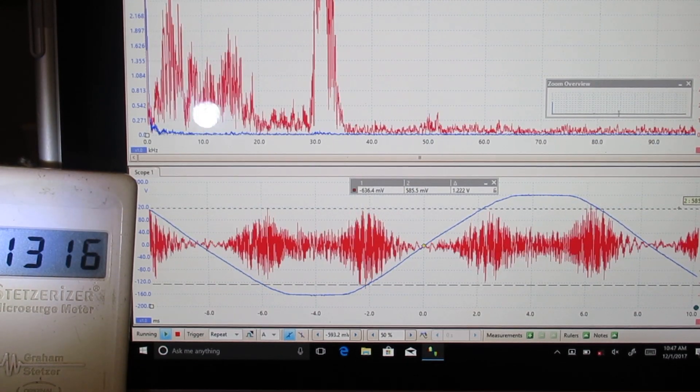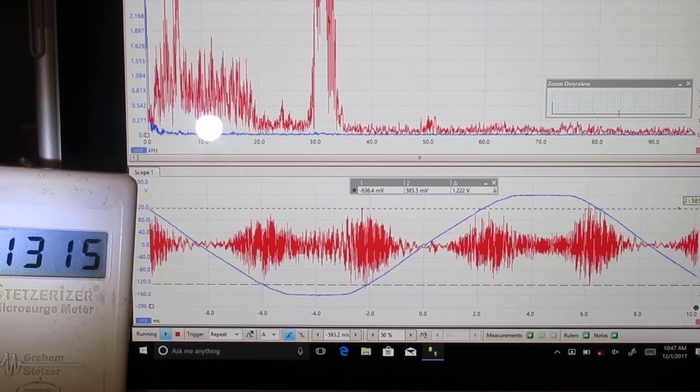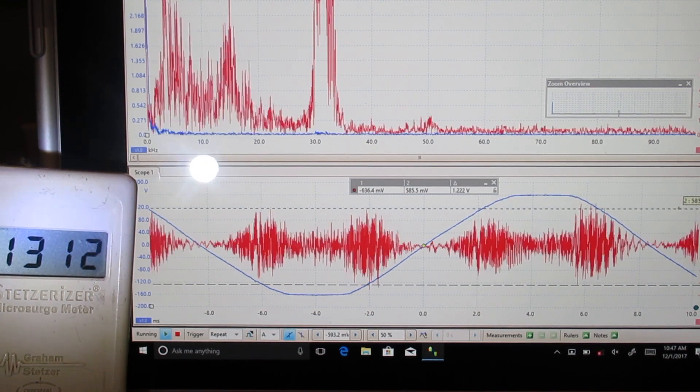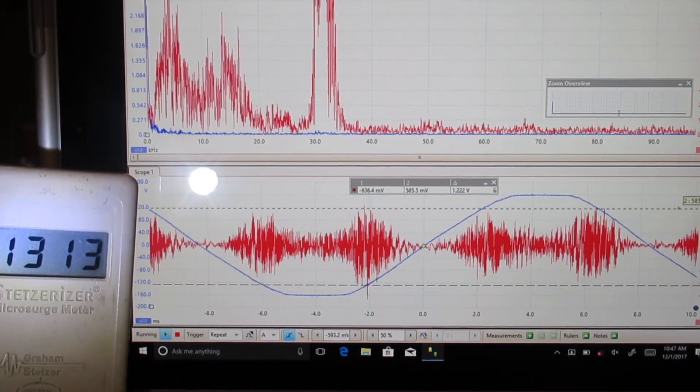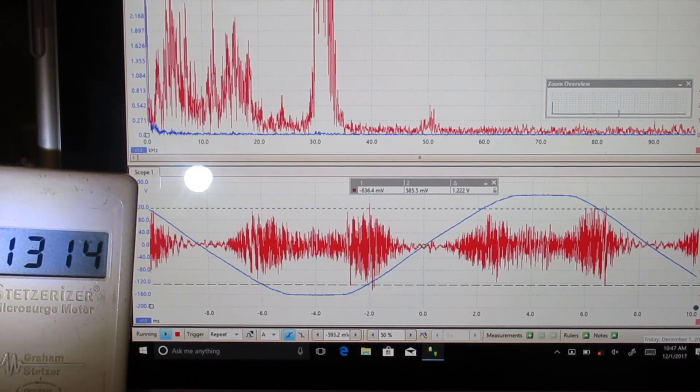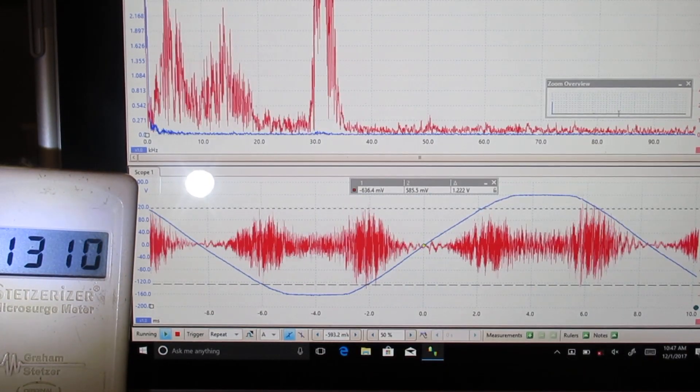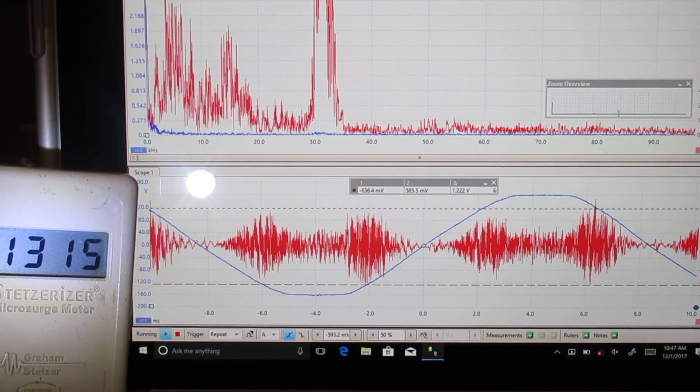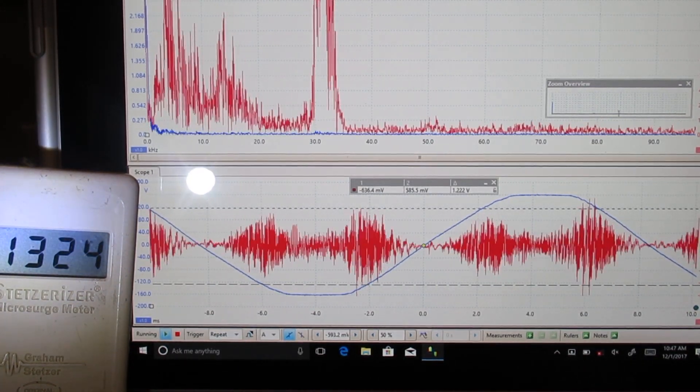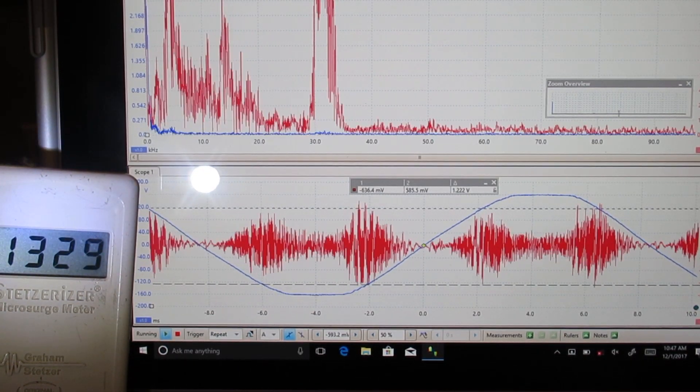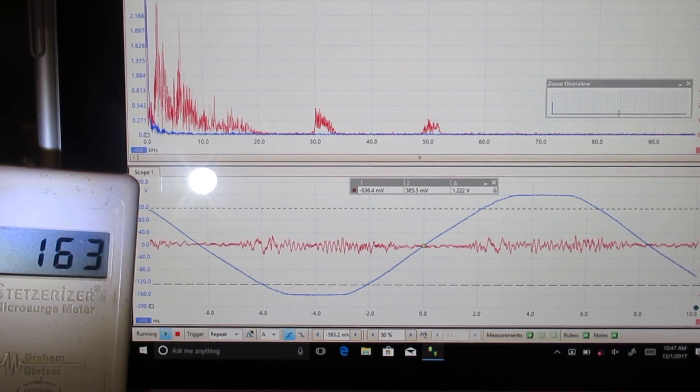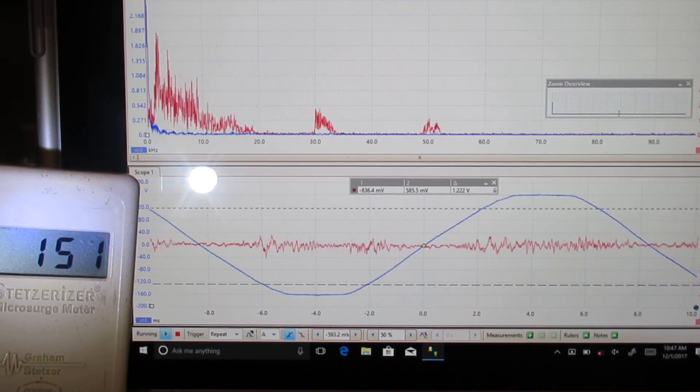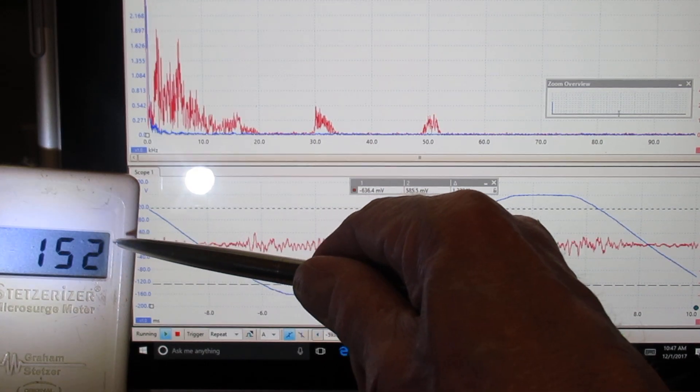And one thing I'm going to do now is turn on a little filter and I want you to notice the reduction in the waveform and the Stetzer meter. We'll see if a common filter can reduce it. Yeah. Okay. We can reduce it from 1500 to 150.